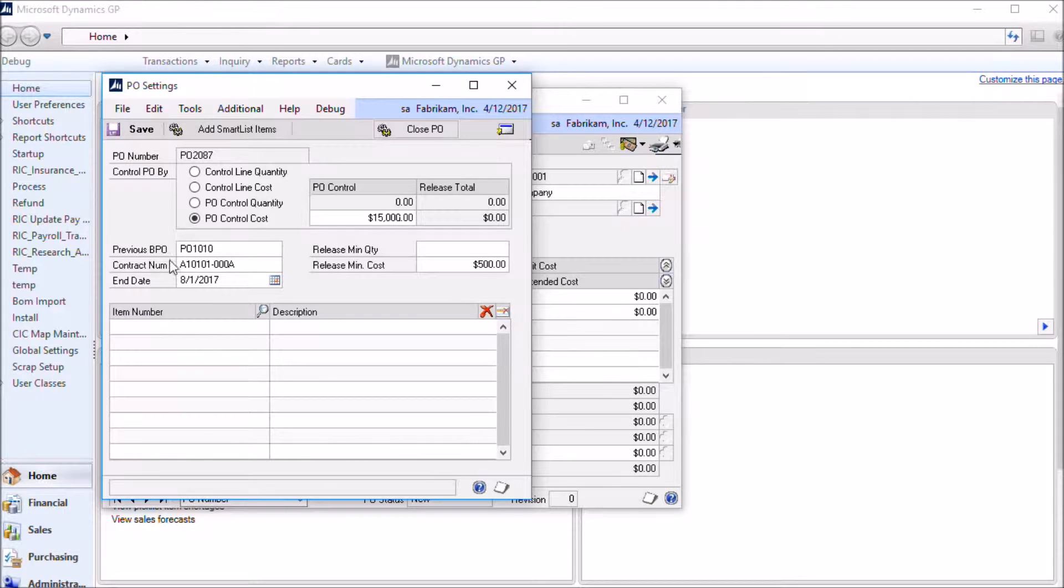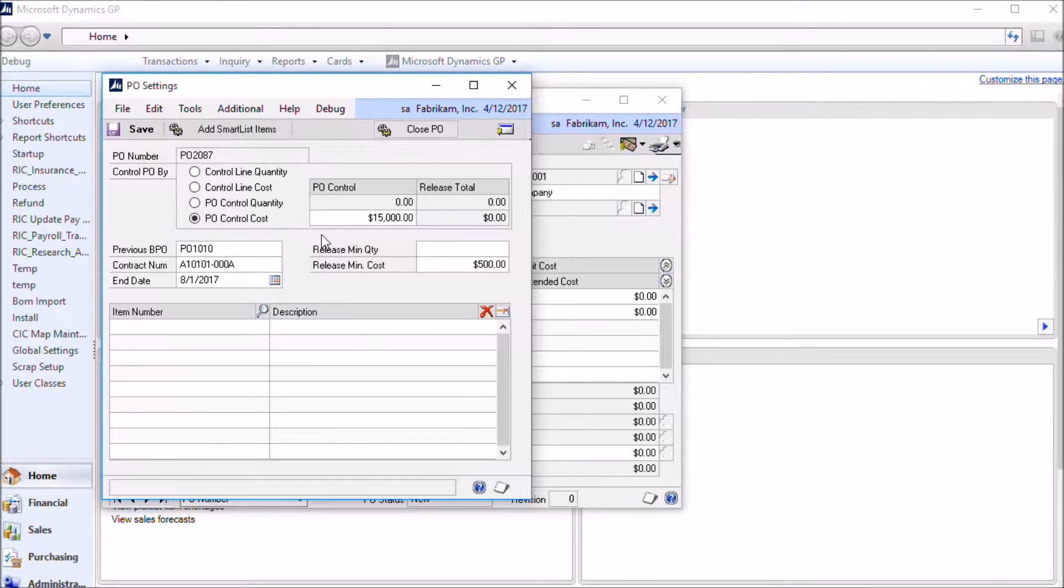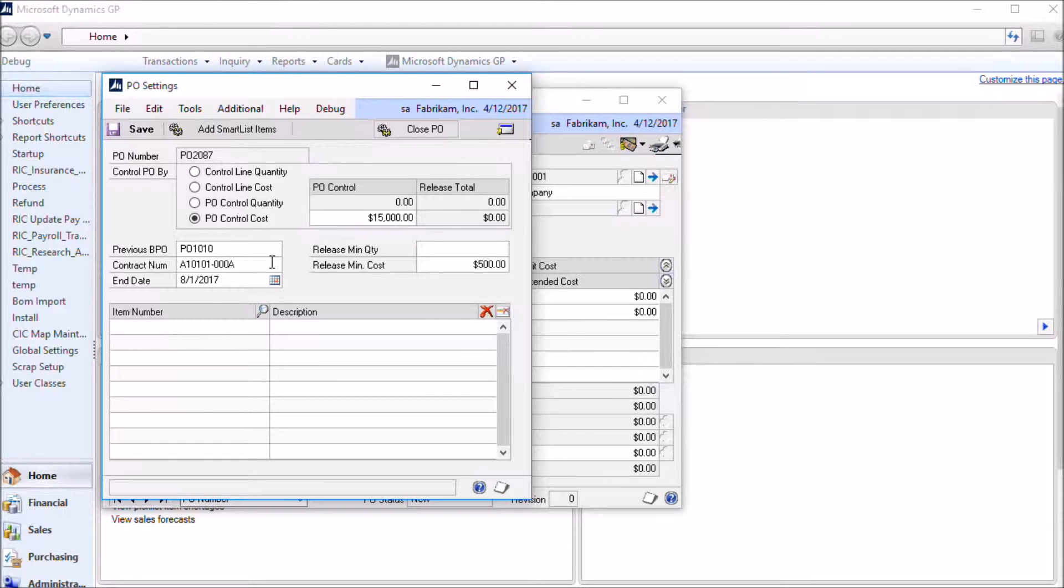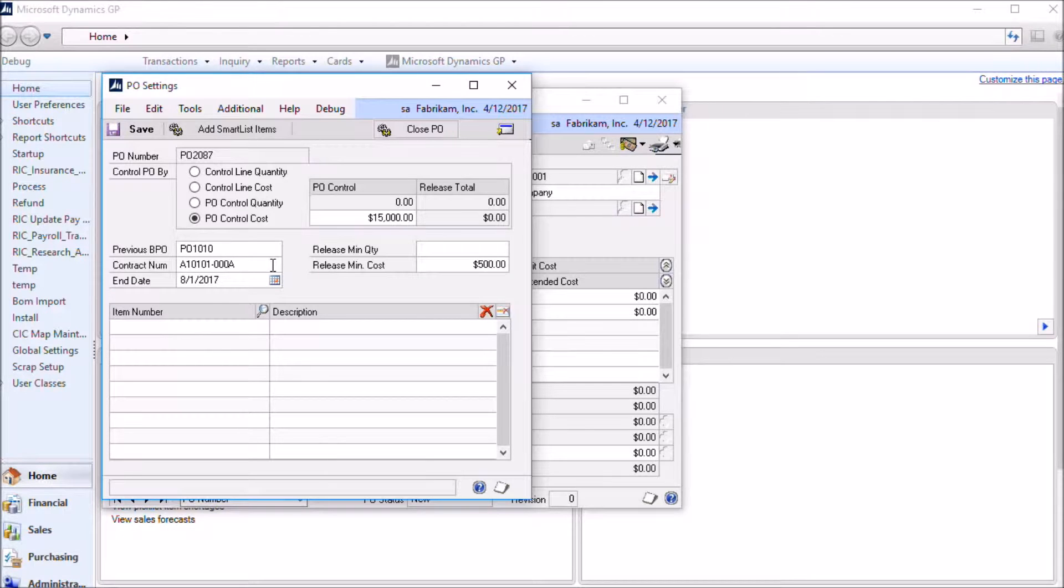If you have a previous blanket purchase order with this vendor and you want to record it and have it show up on reports, you can put that into the previous PO number field. If the blanket PO is covered with a contract with that vendor, you can enter the contract number here. All of the information that appears on this PO settings window can be added to the existing GP PO report forms by using a report writer function that blanket purchase order provides.